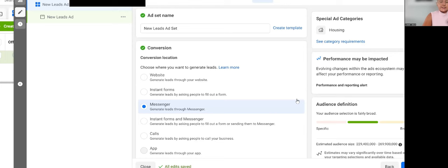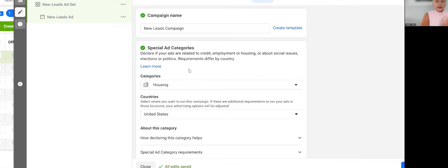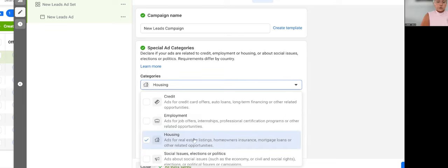And today we are talking about the special ad category that applies to any real estate business. And for this, we are going right straight into my business manager and creating an ad where you now have to choose the special ad category that many are not doing. So when you are working in the real estate industry, you have to check the special housing ad category where you are clicking the little arrow and have to check it here.